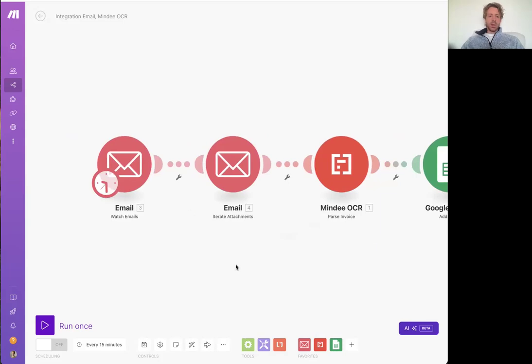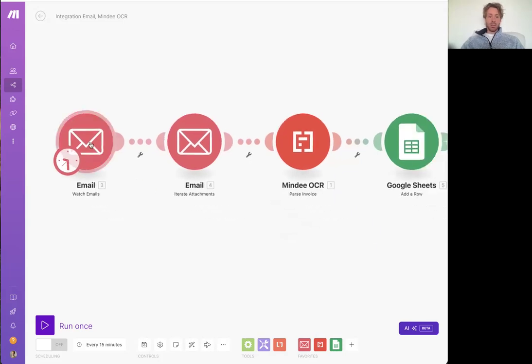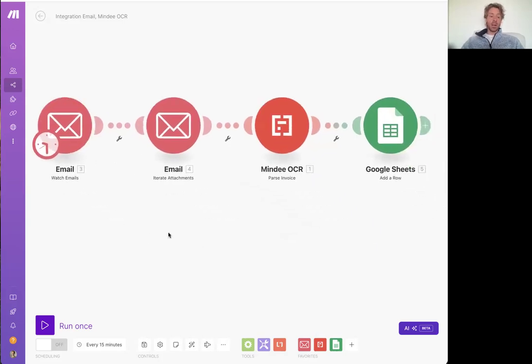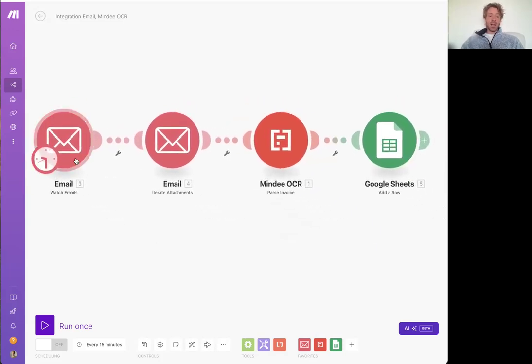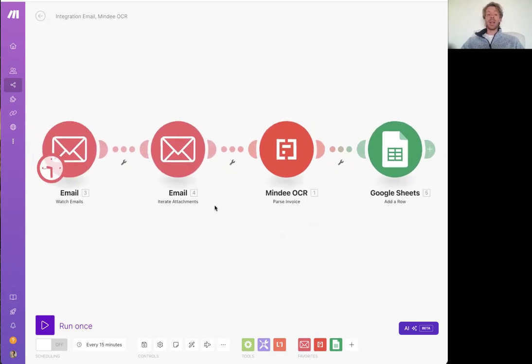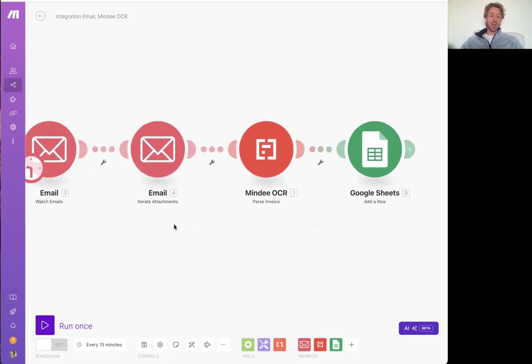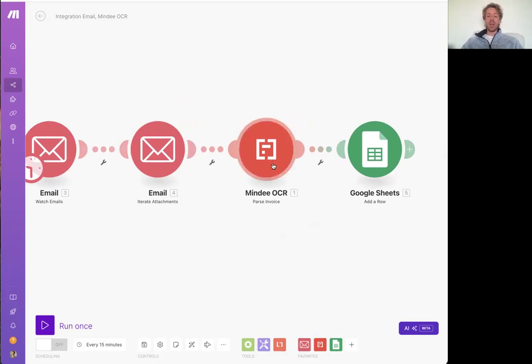So you'll need to have the document that you need passed on a public URL. You can get this through an email trigger. Let's say you adopt this document comes through in an, as an attachment, you can pass that into the Mindy OCR.